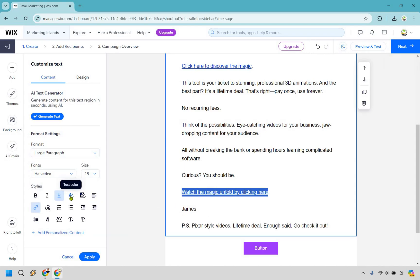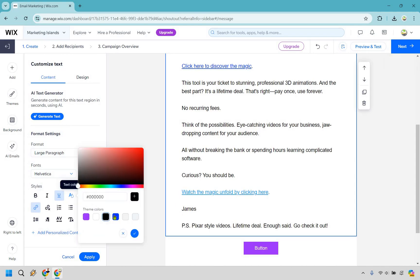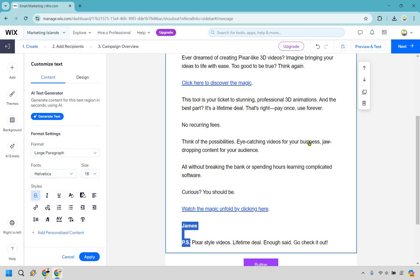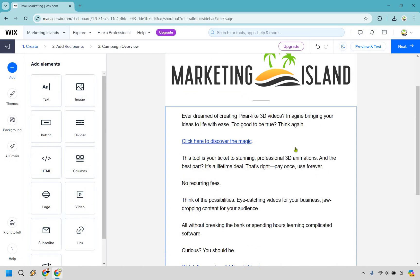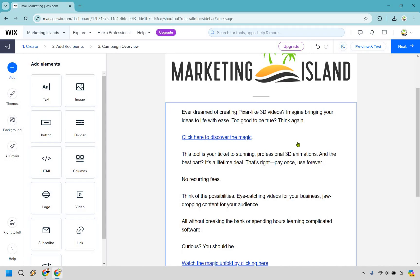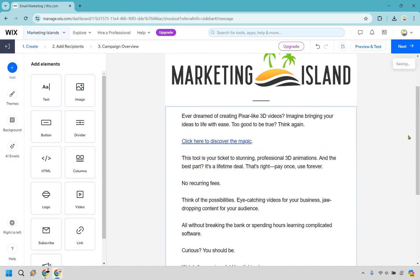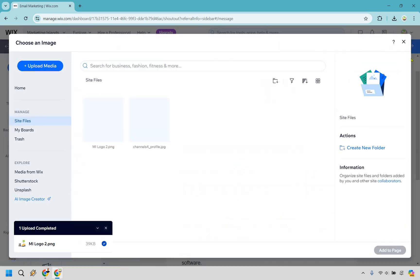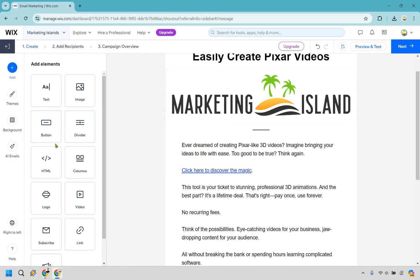If you want to bold something, I like bolding the PS and my name — just something I do for style. I'm not going too crazy on how good or bad this email is since ChatGPT just quickly created it. We also have our image element — anything that we do want to add in, we can simply drag and drop. I'm going to click X there because we don't need that.